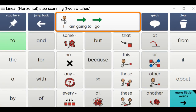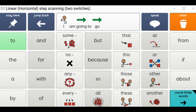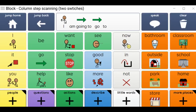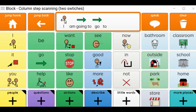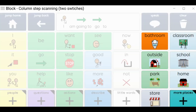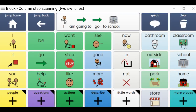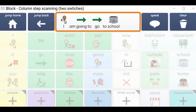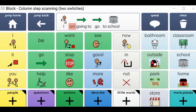Step. Step. Step. Step. Step. Select two. Step. Step. Step. Select. Step. Select. Step. Select school. Step. Select. Step. Step. Select. I am going to go to school. All right.